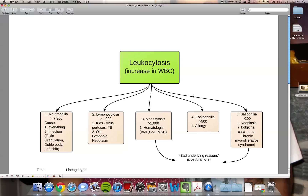Then we talked about leukocytosis. Leukocytosis is an increase in white blood cells. Now, the white blood cells in order from most abundant to least abundant are neutrophils, lymphocytes, monocytes, eosinophils, and basophils. If we have a leukocytosis, it's going to be an increase in those, and we're going to have a separate name for each one.